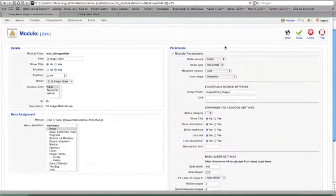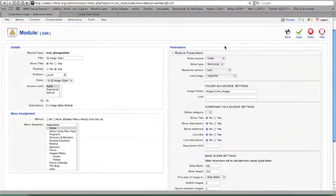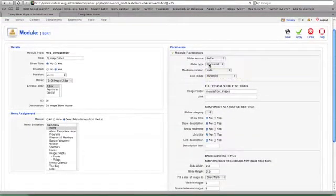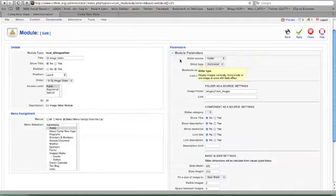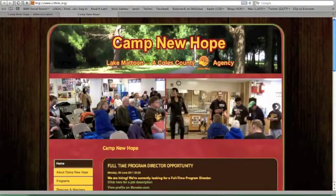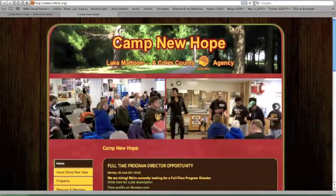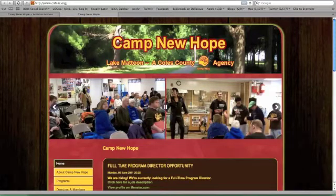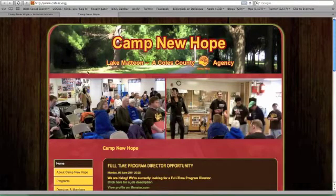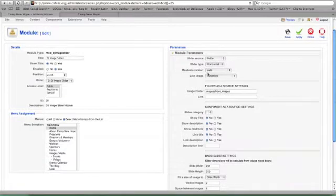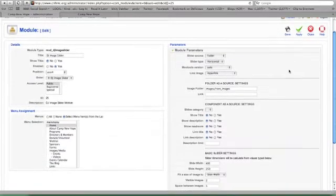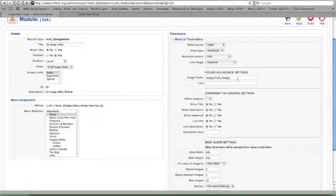Maybe some things you'll want to change is here's the type of slider it is. If you hover over it, it tells you what it will do. So we're doing a horizontal one sliding from left to right. You could change it where it goes up to down. This is telling where the images are that we're grabbing and we'll walk more into that.